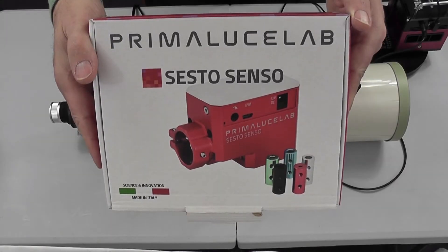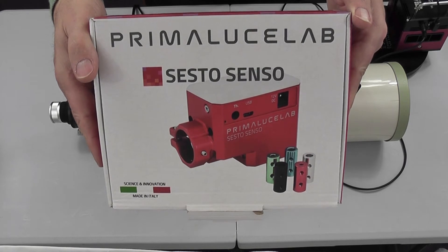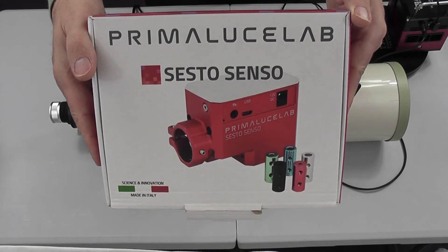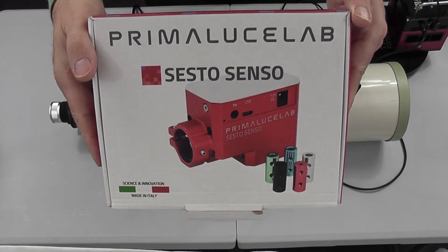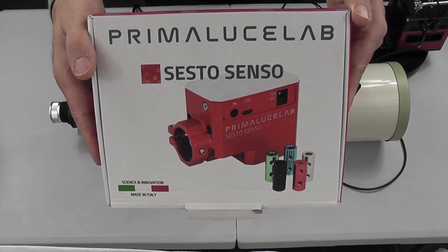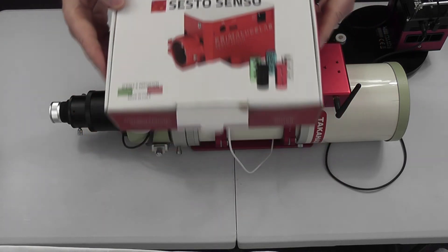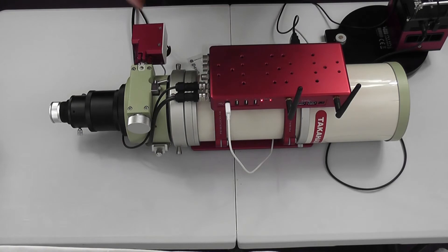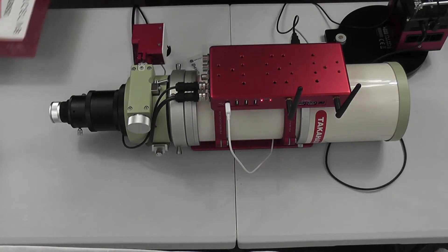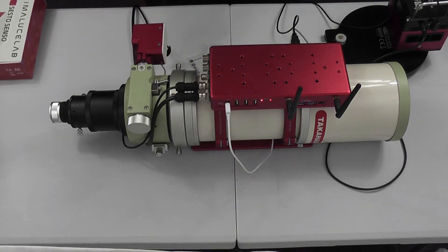Hello and welcome to another video having a look at the Primalooji Lab Sesto Senso motor focuser with a nice touch of a built-in controller.